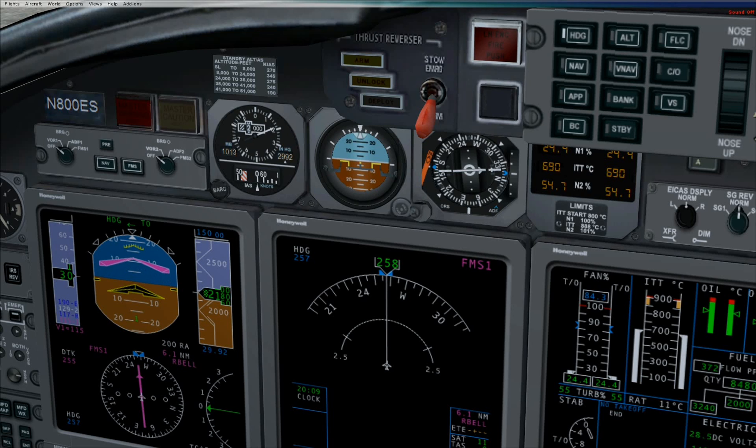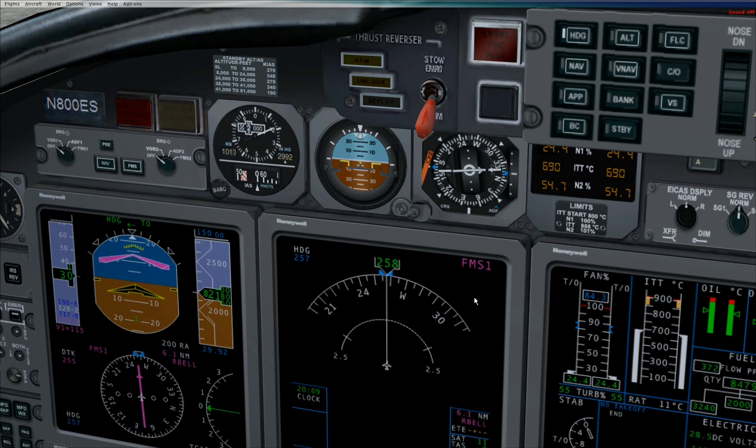This completes takeoff initialization. The next step will be performed airborne and will be landing initialization.